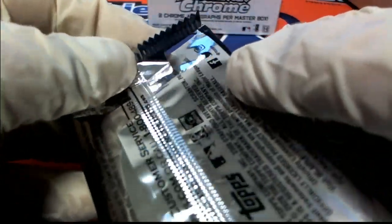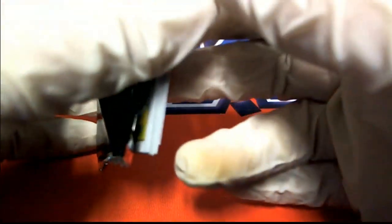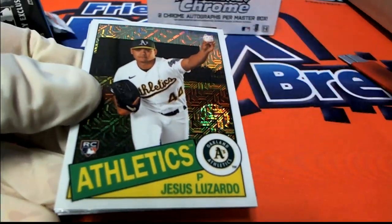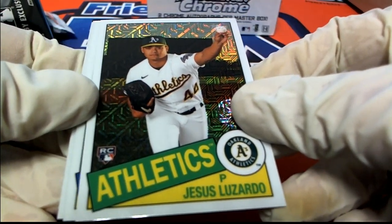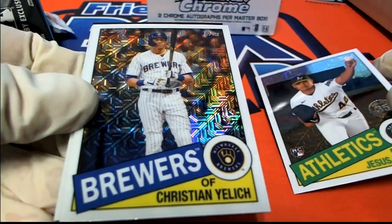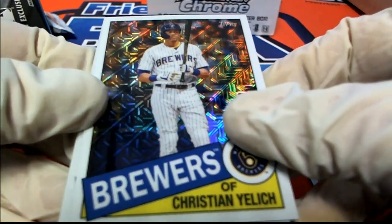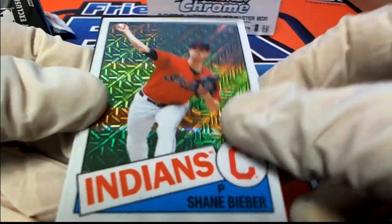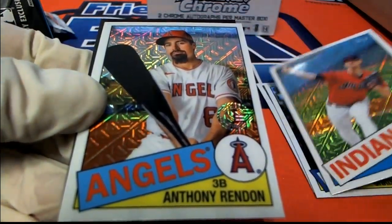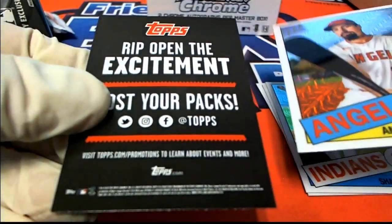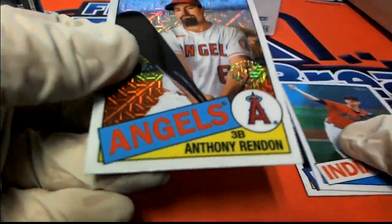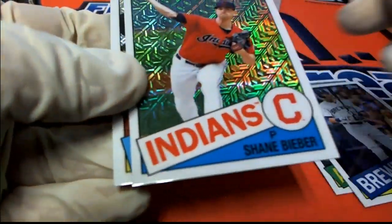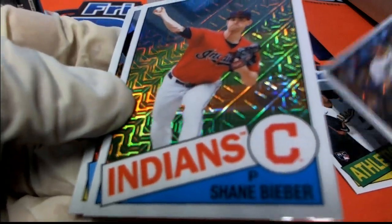Silver pack. Nice rookie card there, silver. Nice going, congratulations on your silver pack. Good stuff popping out of there.